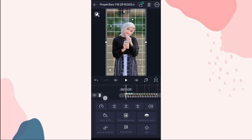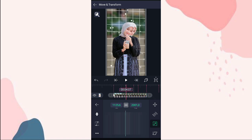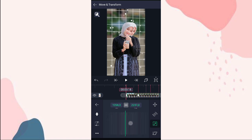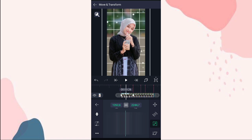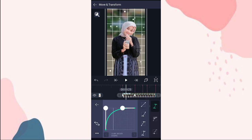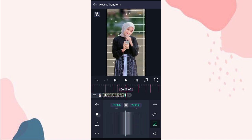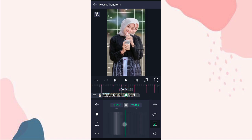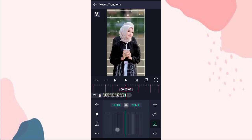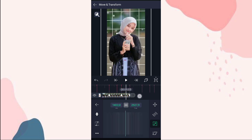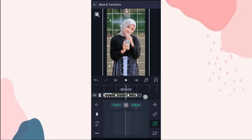Klik video yang di detik 3:18. Ke move and transform pilihan nomor 3, tambahin keyframe di awal sama di detik 4:07. Yang di awal ini kita zoom sampai 1.300an. Di tengah ini kita tambahin curve nomor 3. Terus tambahin keyframe di akhir, di detik 4:26 ini kita zoom juga sampai 1.300an. Dan di akhir kita zoom juga sampai 1.400an. Disini kita tambahin curve nomor 2, kalian atur aja kayak gini. Yang disini gak usah ditambahin curve.